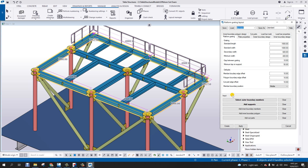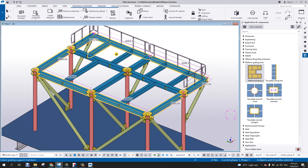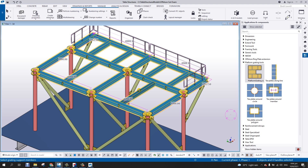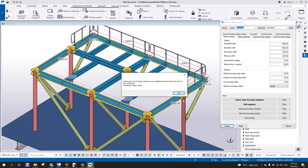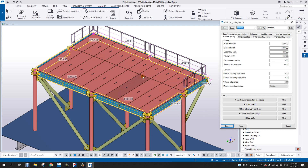Now I'll select the supports. Under 'add support' you can select all the internal beams where the gratings will be laid out. I'll select beams one, two, three, four, and the remaining internal beams, then click the middle mouse button. Once the supports are added, hit 'Create', click OK, and the grating will be placed on the boundary with the support beams you selected.